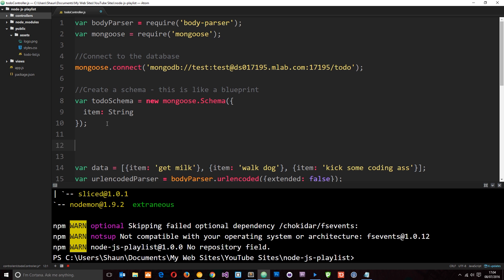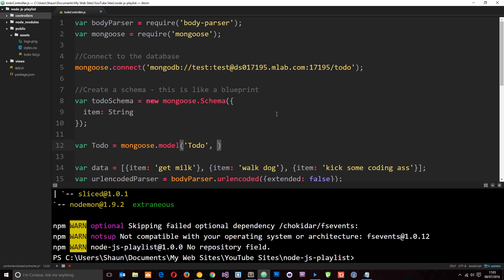Now we need to create a model. A model is based on a schema — it might seem complex at first but it gets really easy. I'll create a variable with a capital letter called Todo and set it equal to mongoose.model(). The model name is 'Todo' — this is the variable name in Node.js and it will be stored as a collection in MongoDB. We also pass in the schema we just created to tell it what to expect.